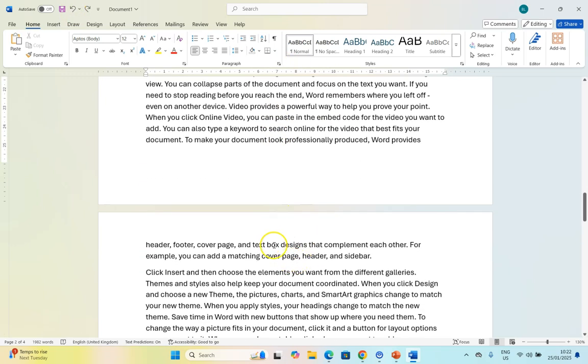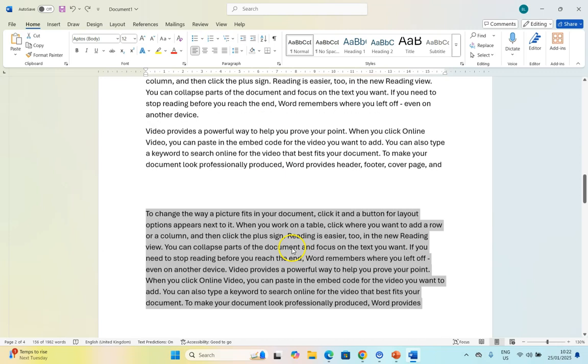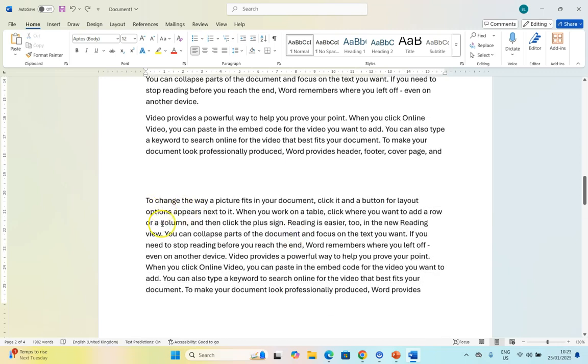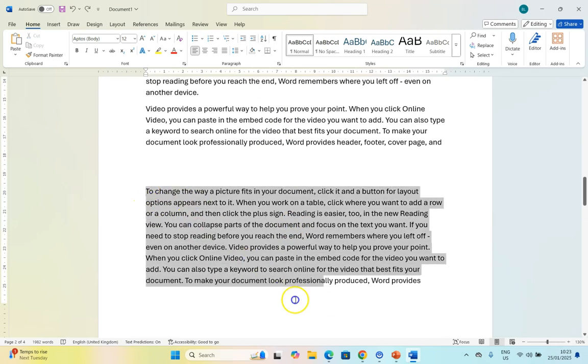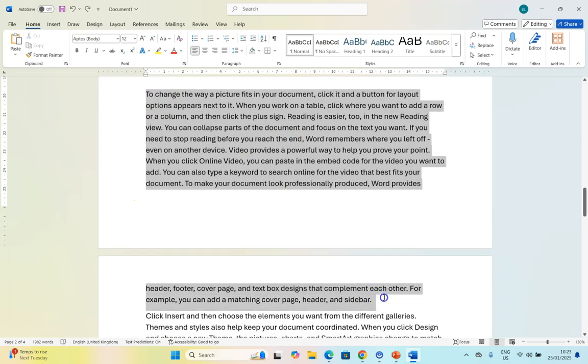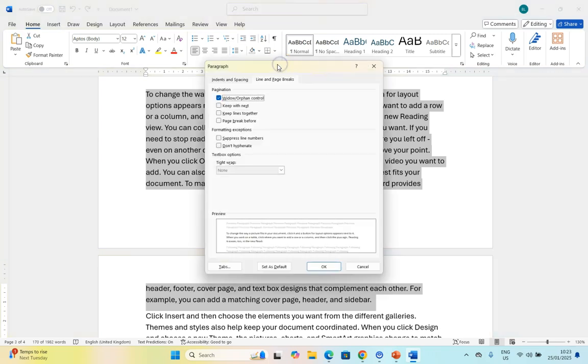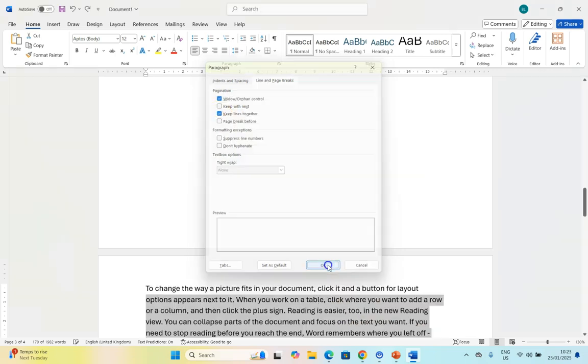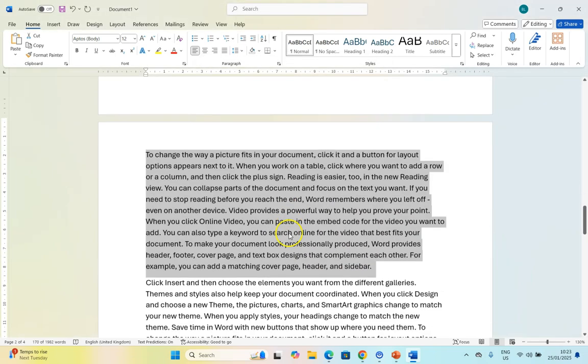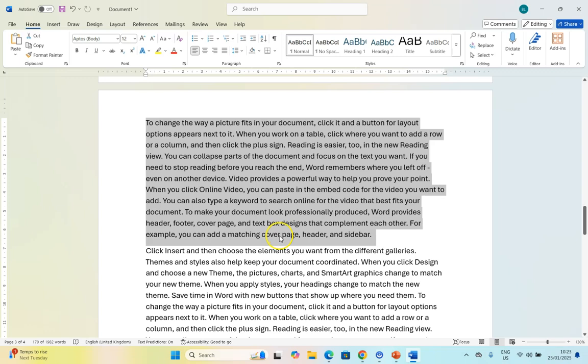But what happens if we don't even want two lines? We always want this paragraph to stay together - we don't want it to be split. Well, if that's the case, we do have that option. If I come here, we can keep the lines together. If we say keep lines together, that means it will never be separated.